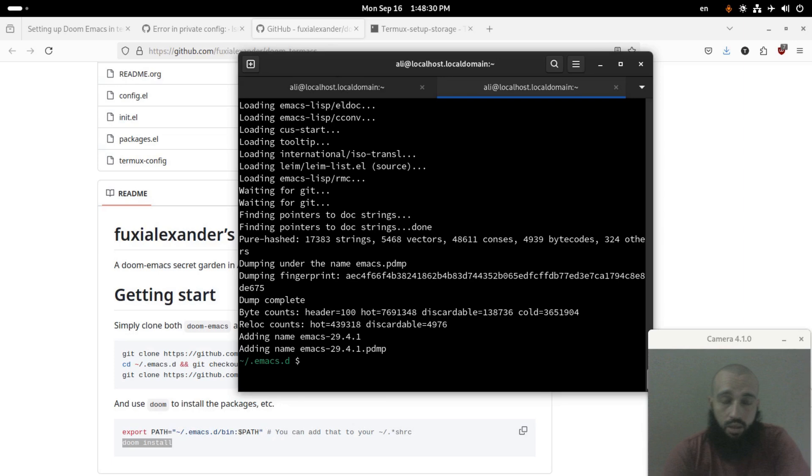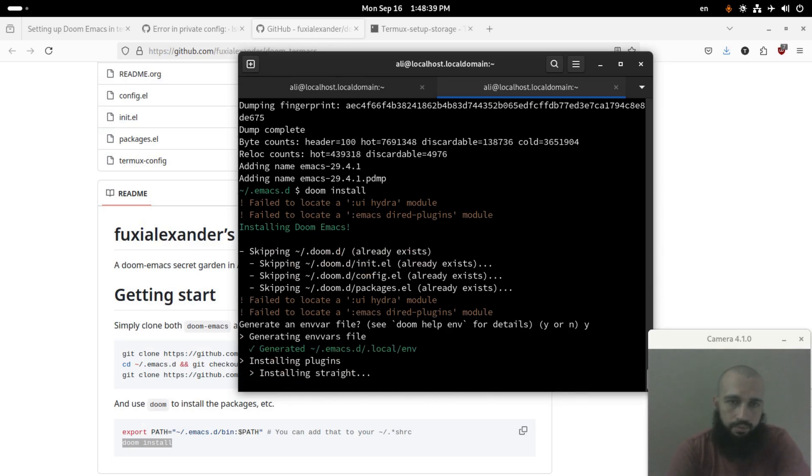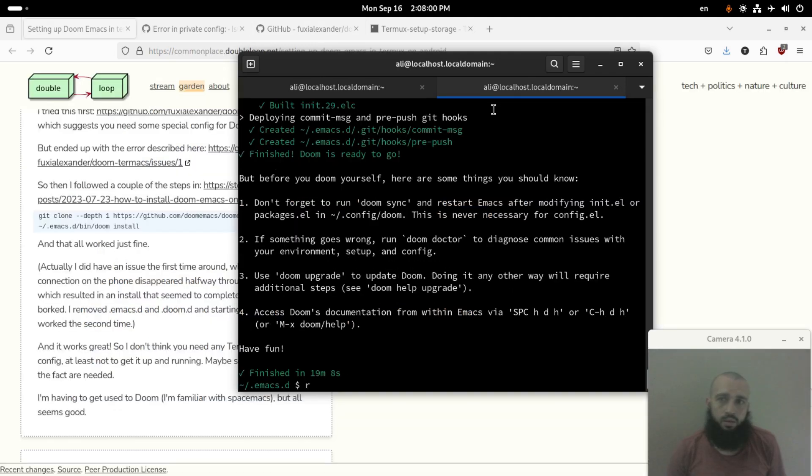Let's try to run doom install again. Press Y here, enter. Okay, the doom install command is done running.